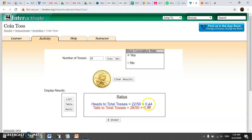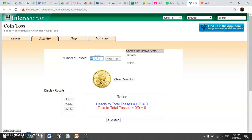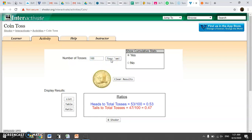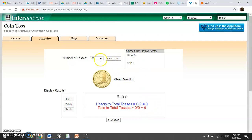When we toss 50 times, notice we get closer to our theoretical probability. Let's do even more — let's do 100 and see if we get even closer. I'm running a bigger experiment with more trials, and the result is closer to the theoretical probability. We're getting closer and closer. Let's do 1,000 — 1,000 should give us even better results, better in terms of getting us closer to the theory.